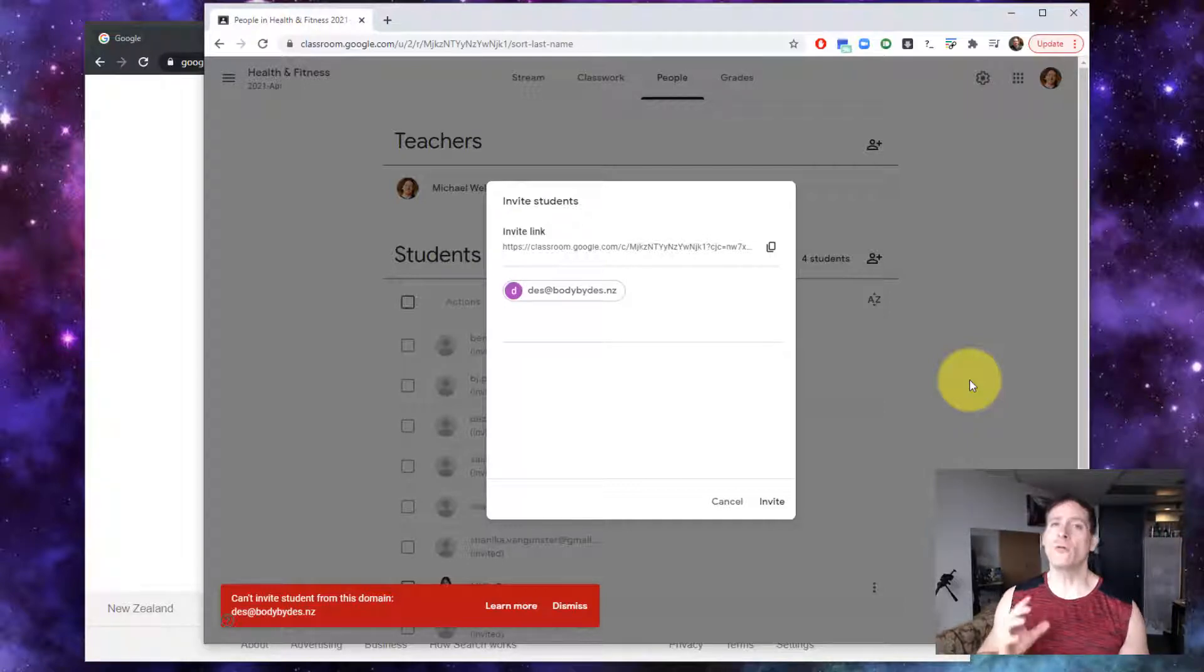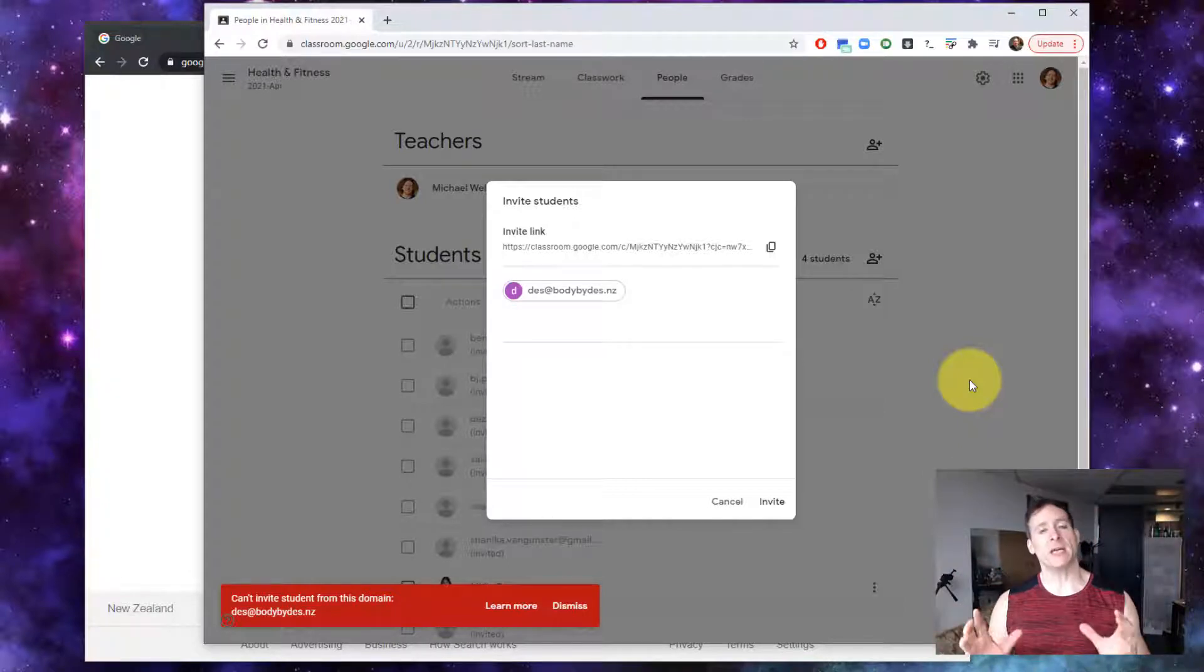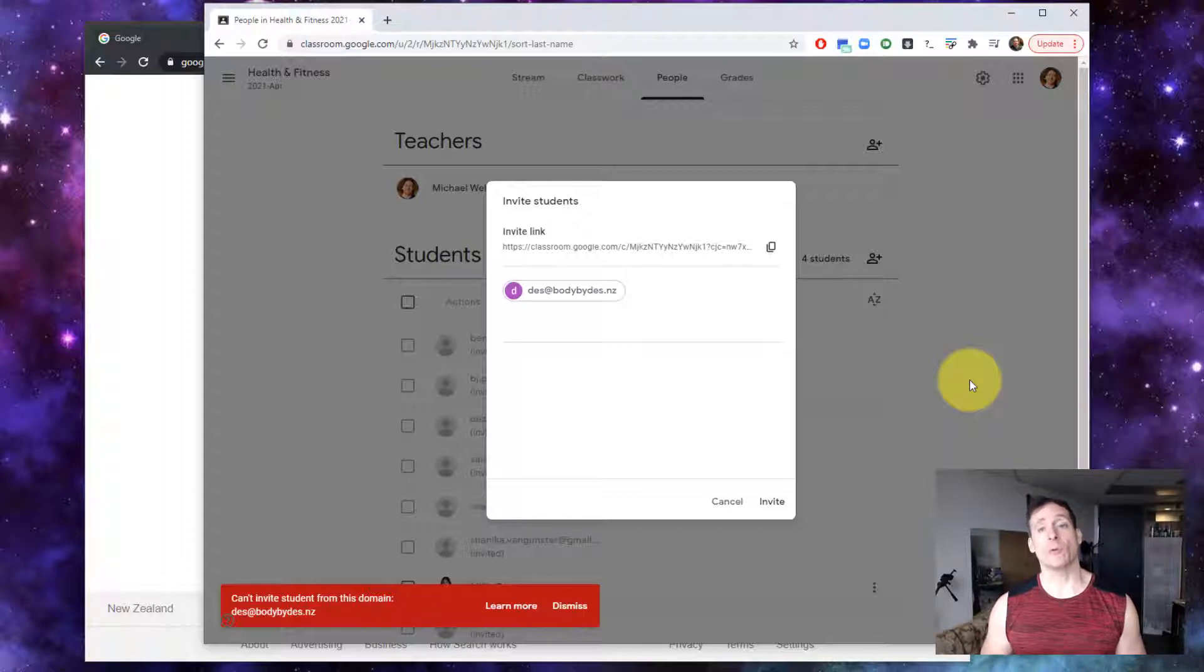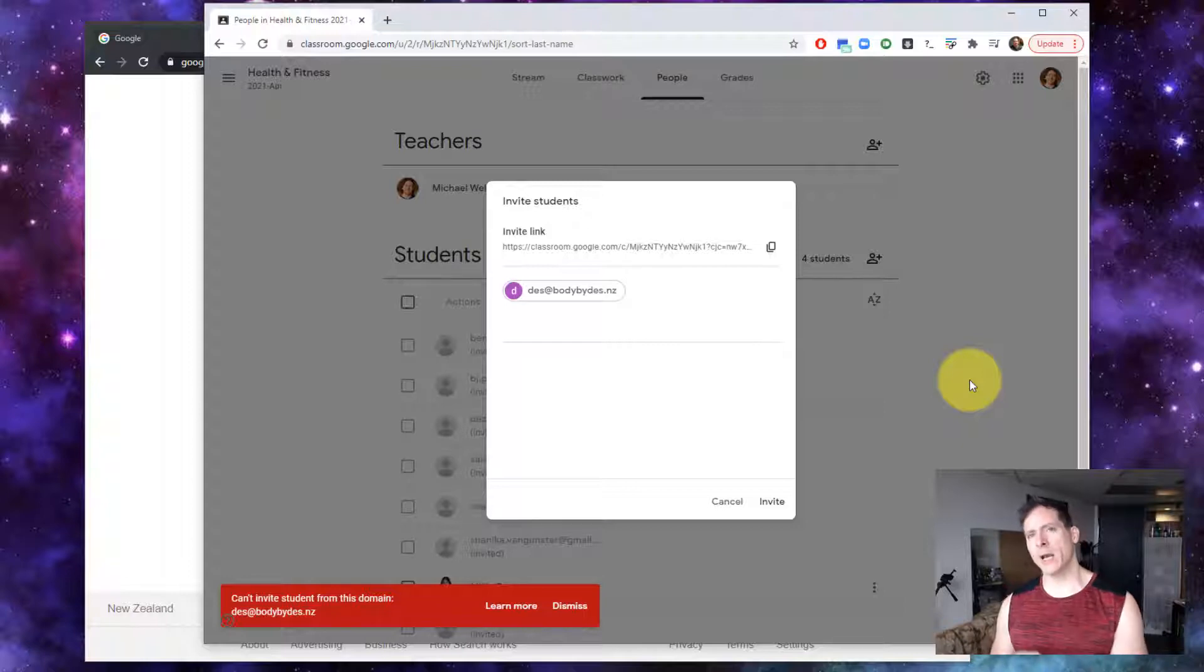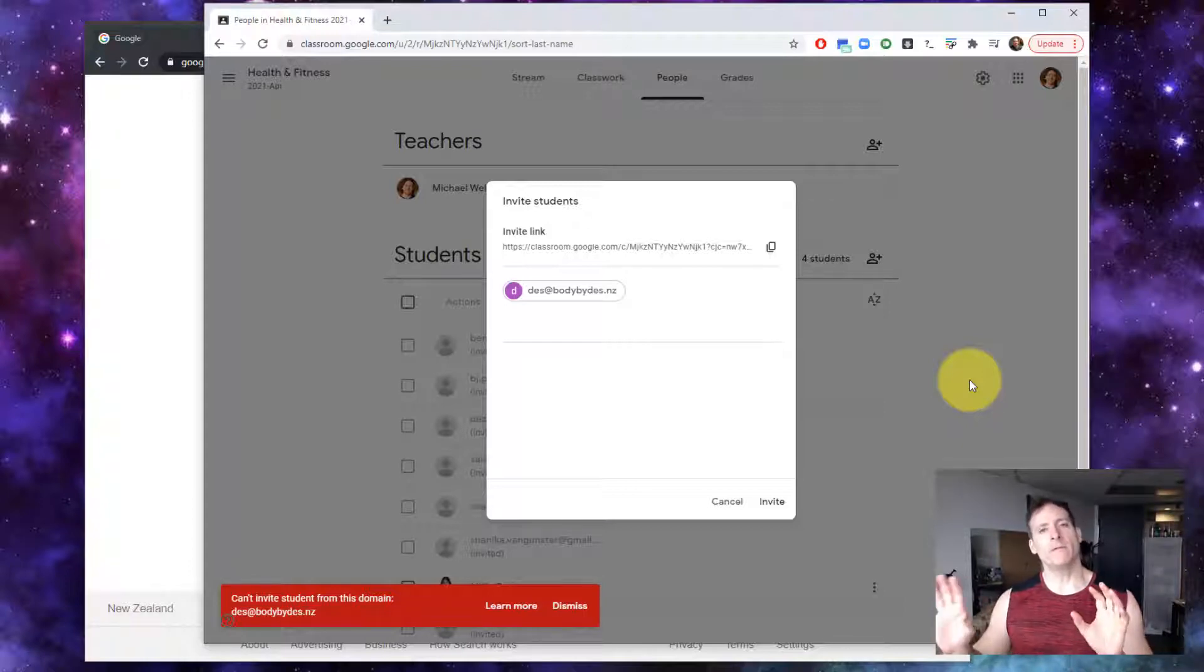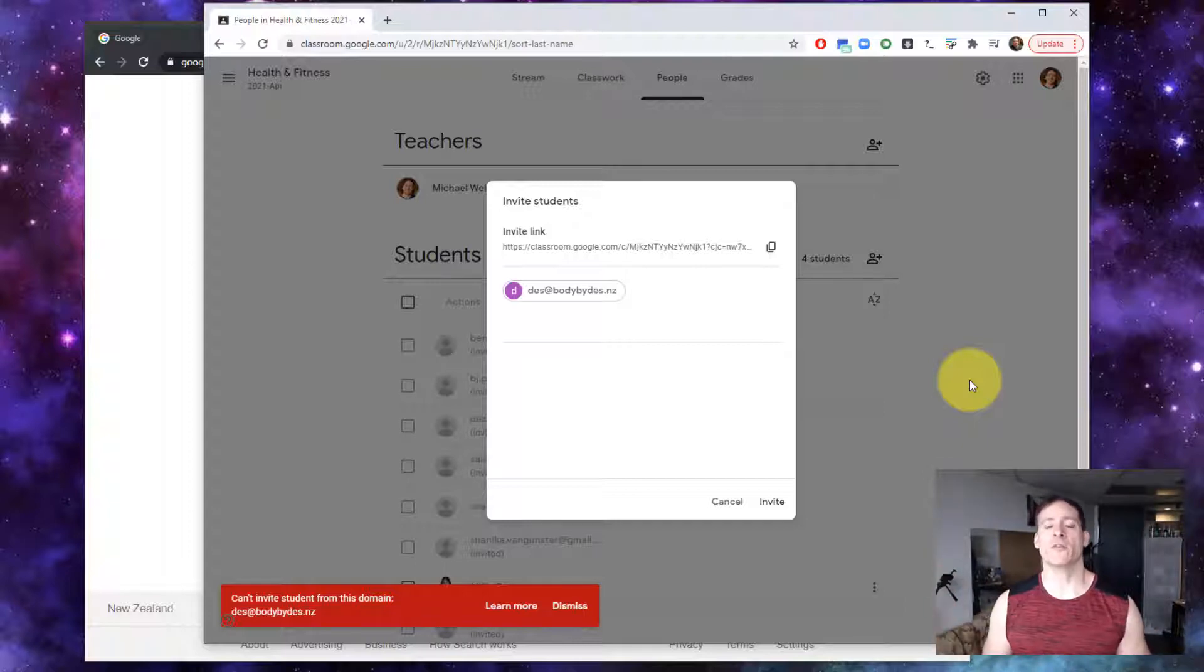that domain also happens to be a G Suite account and both of the accounts, the one hosting the classroom which is an organization called brojo.org, a men's self-development group, and the one I'm inviting which is bodybydes.nz, both of those are G Suite basic accounts.